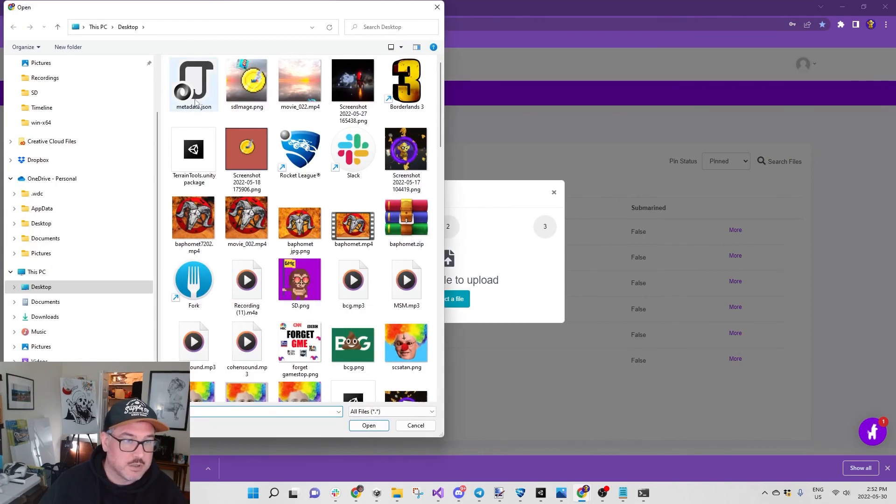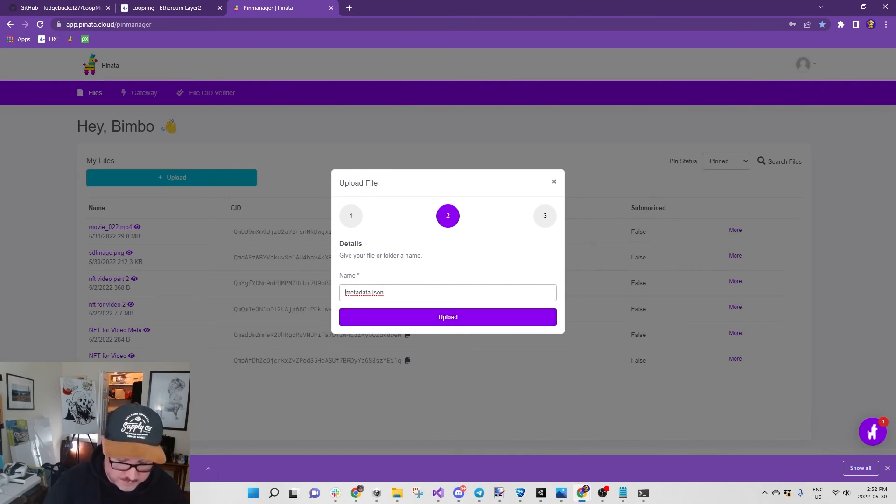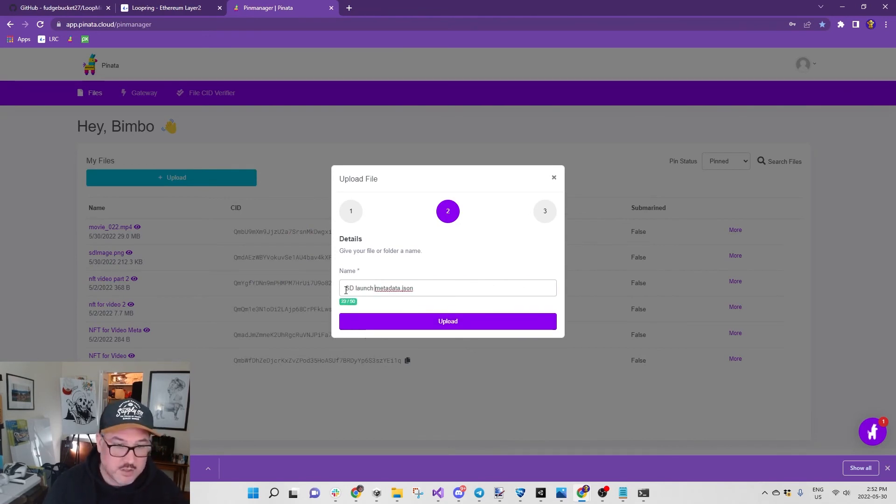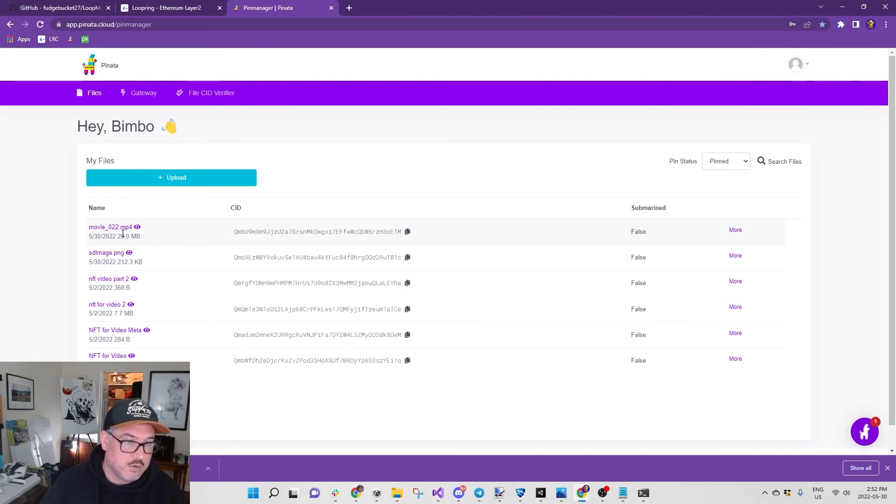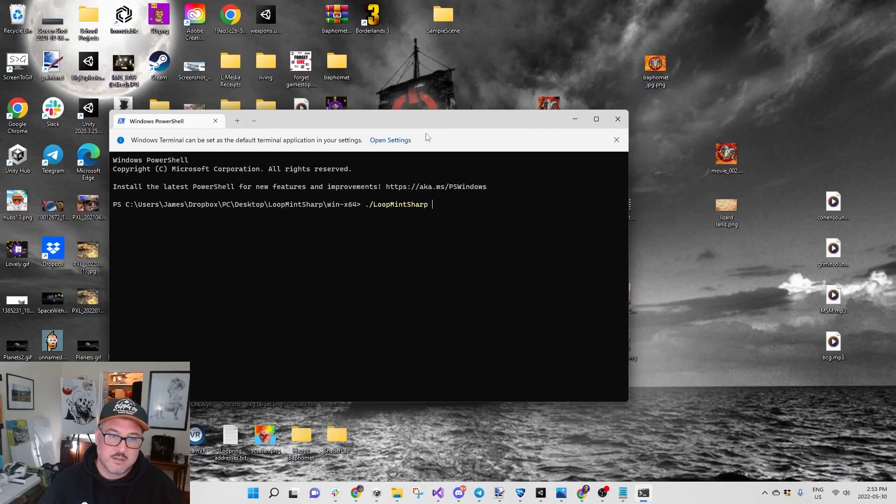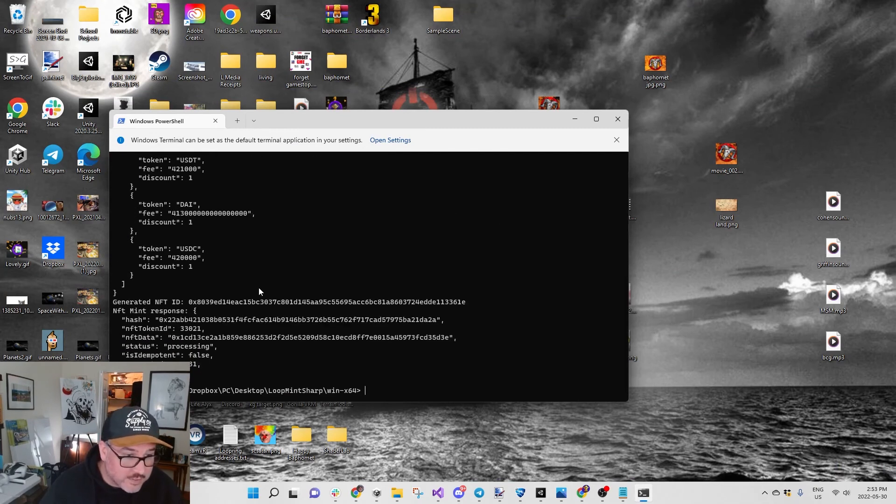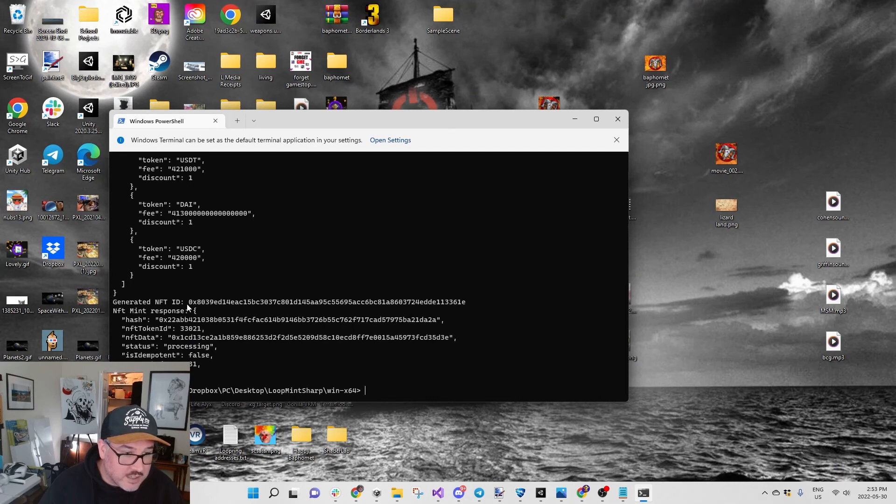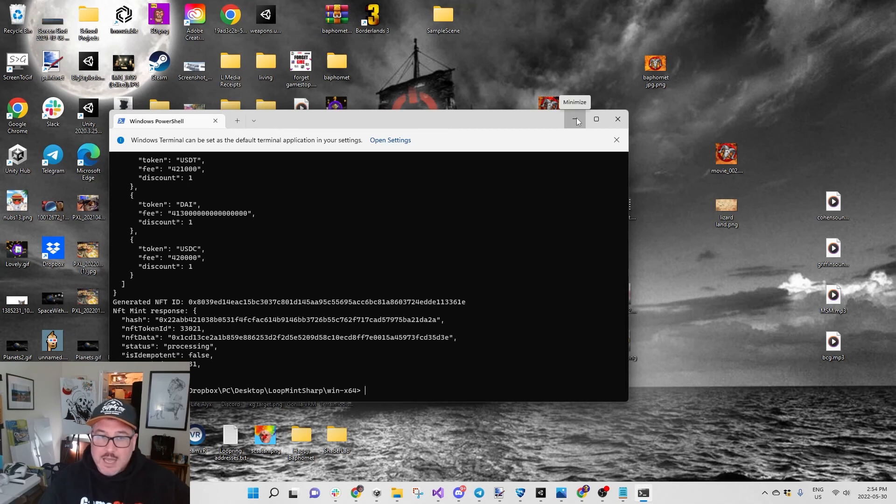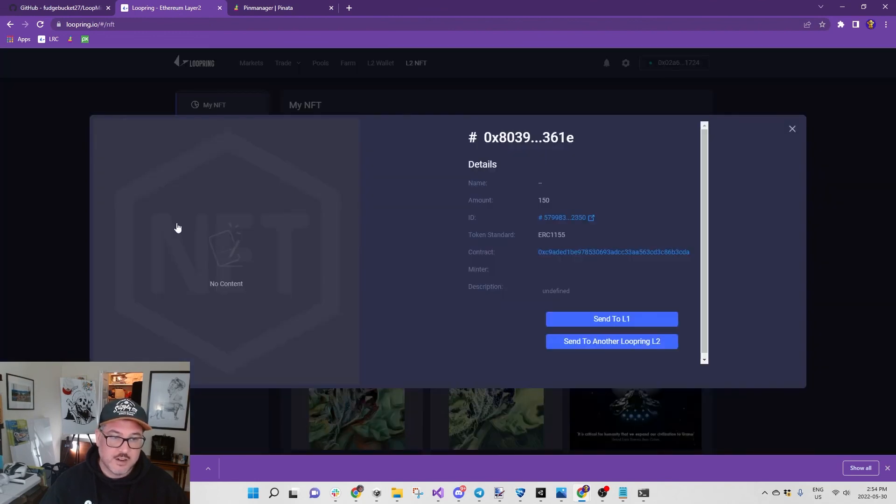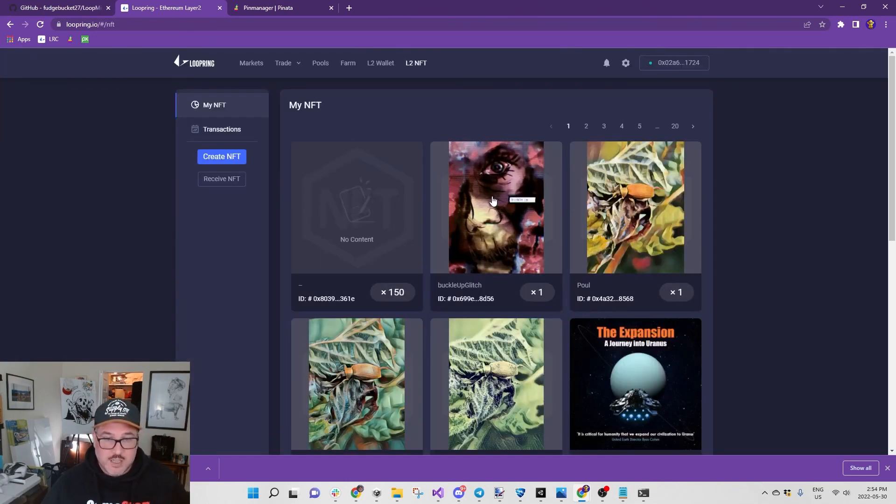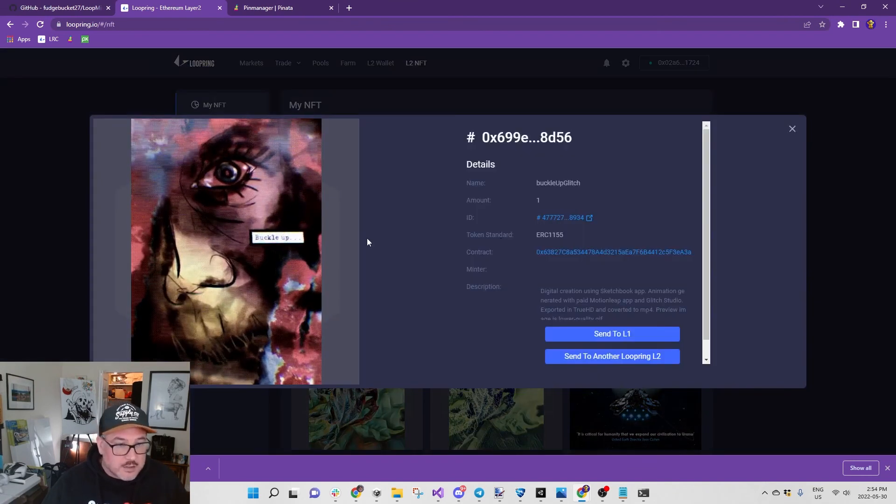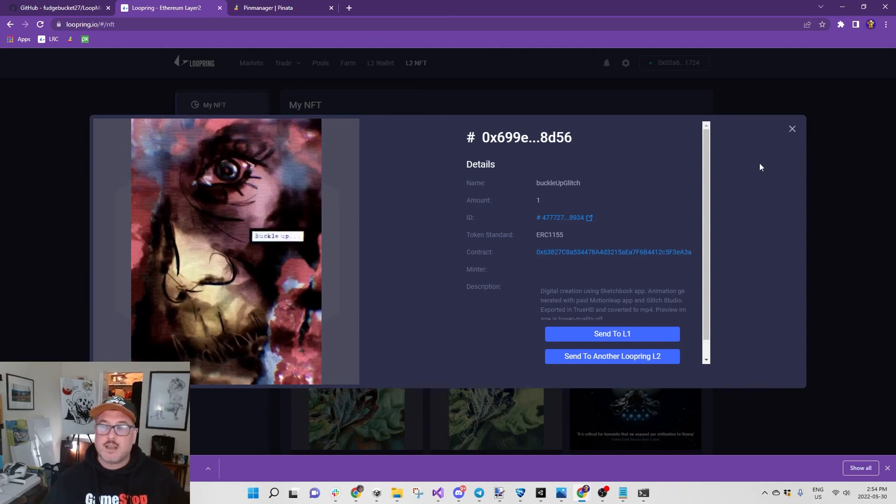We got to upload the metadata file. Select a file to upload: metadata.json. SD launch metadata.json, upload. Then you grab the CID here. Give this a go: LoopMintSharp space CID, enter. Then it says all this stuff: generated NFT ID, mint response hash blah blah blah. This looks like it is very good. Let's just double check, 150 of them, we got that so far. This might take a minute but it looks like it might have worked. I'm going to pause the video and come back and make sure that it works.